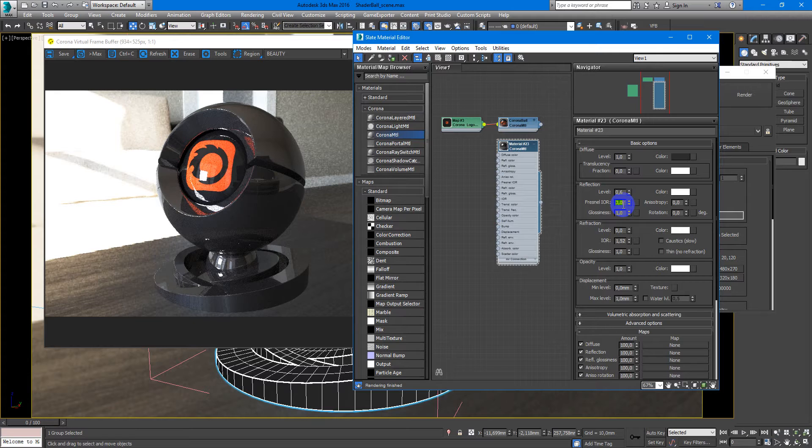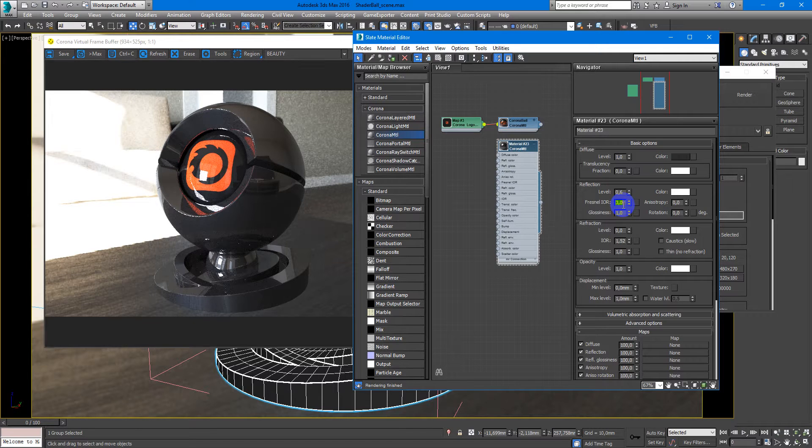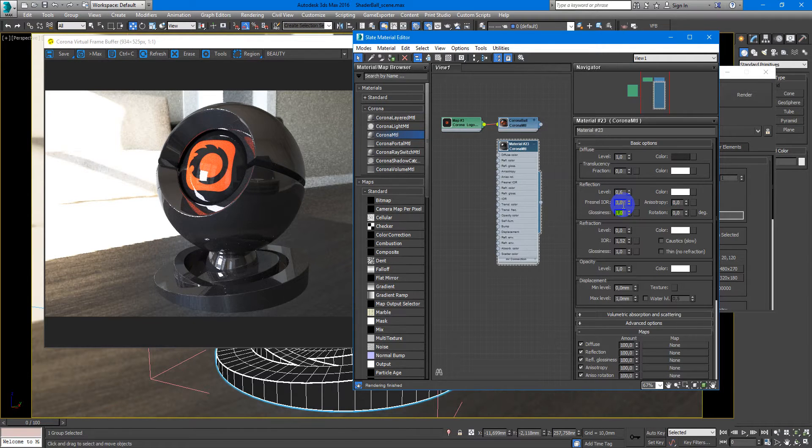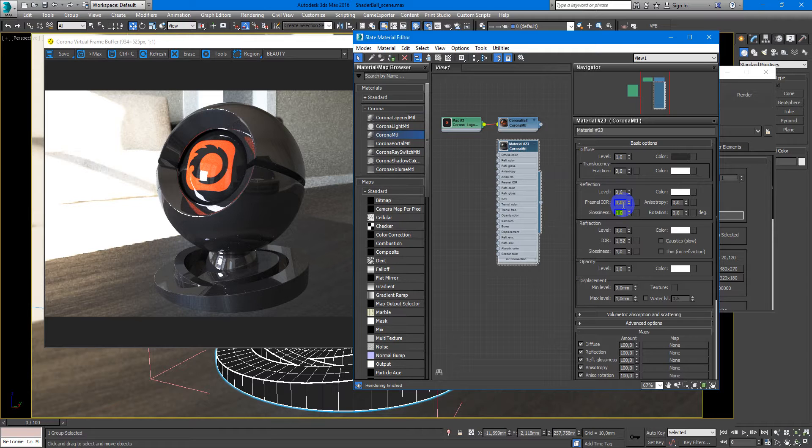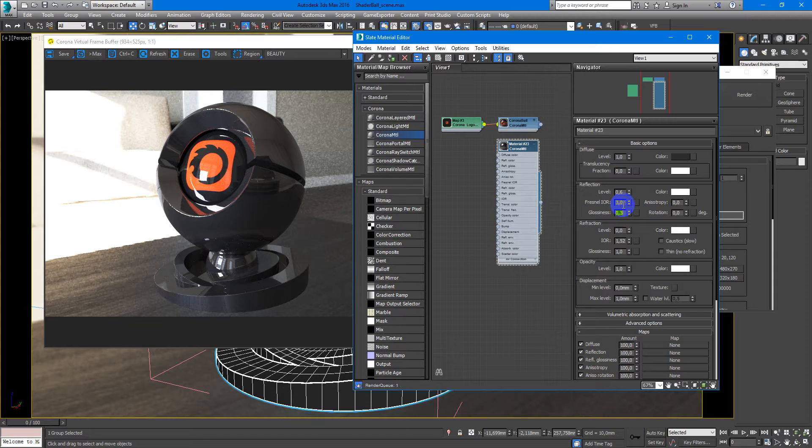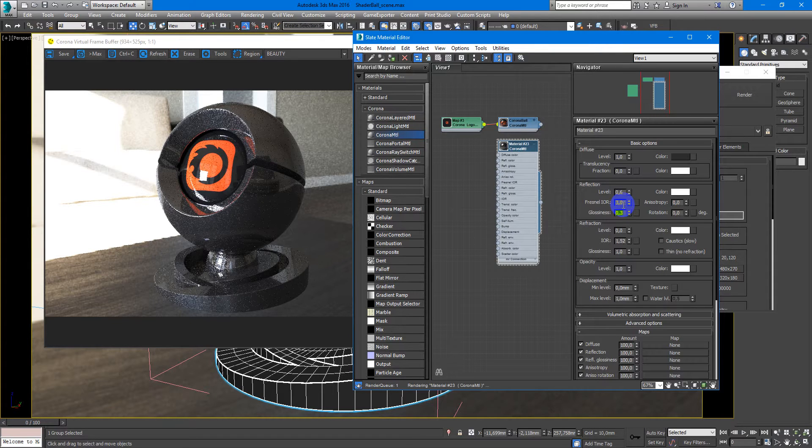You can play with these parameters as you wish and reflection glossiness are not so high. Something like 0.3.